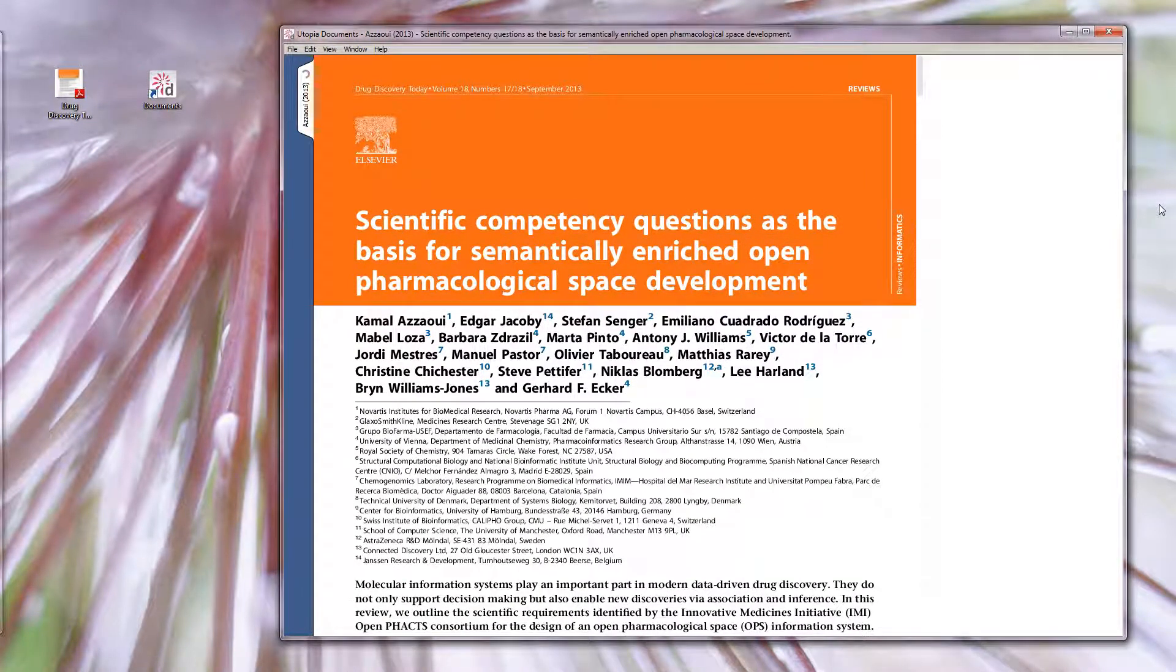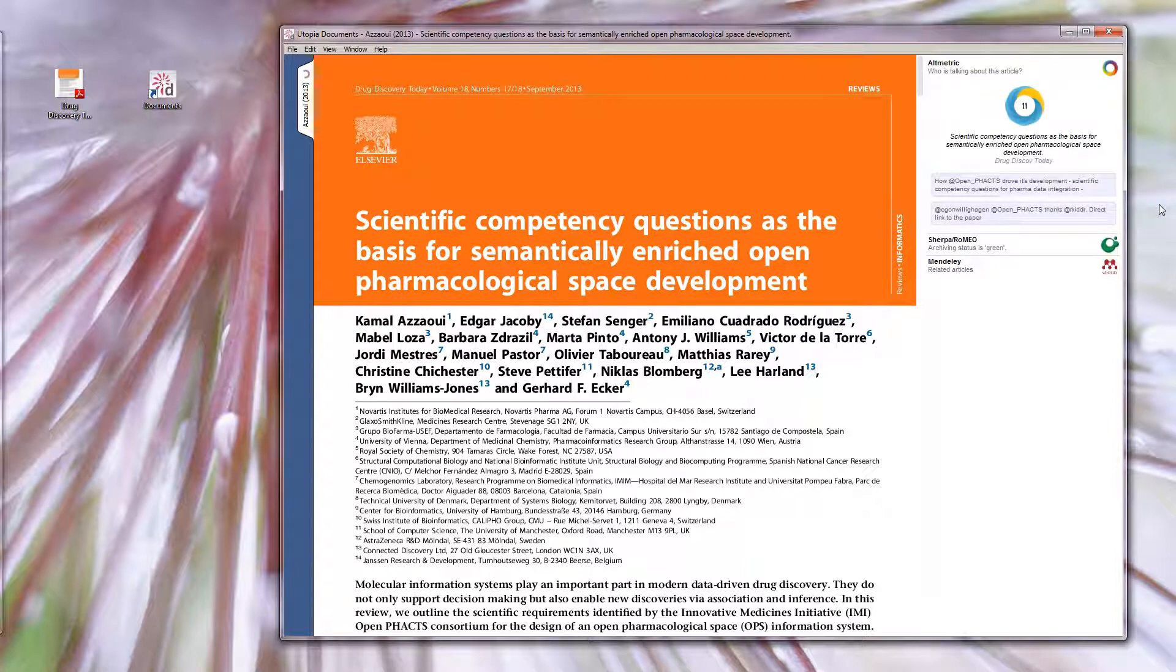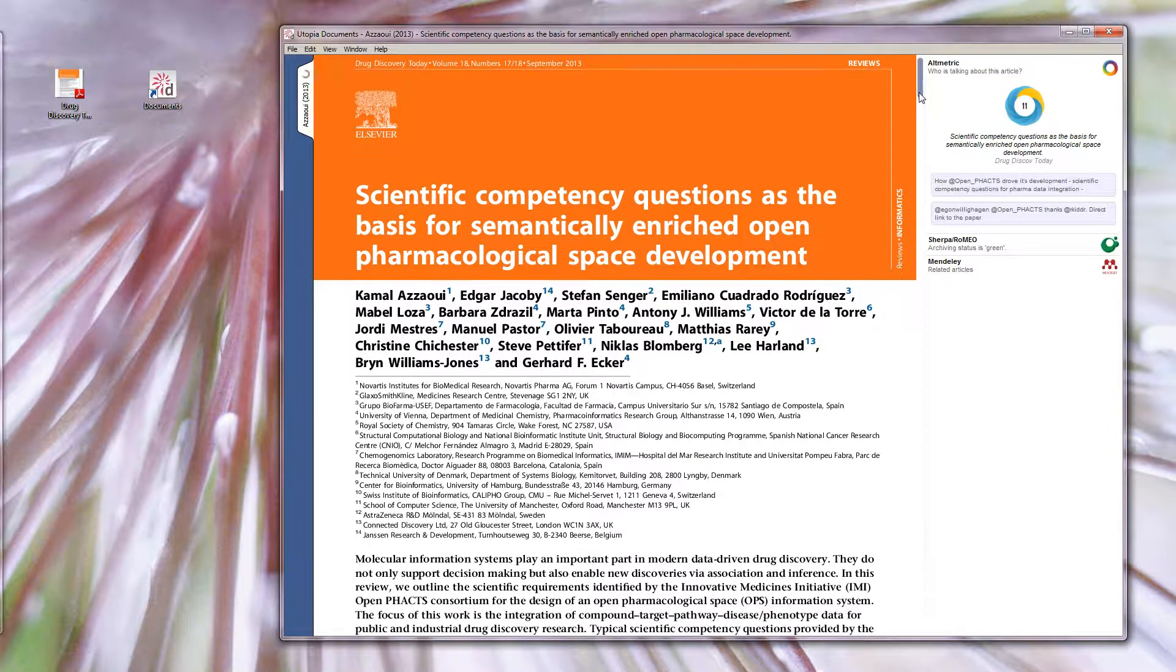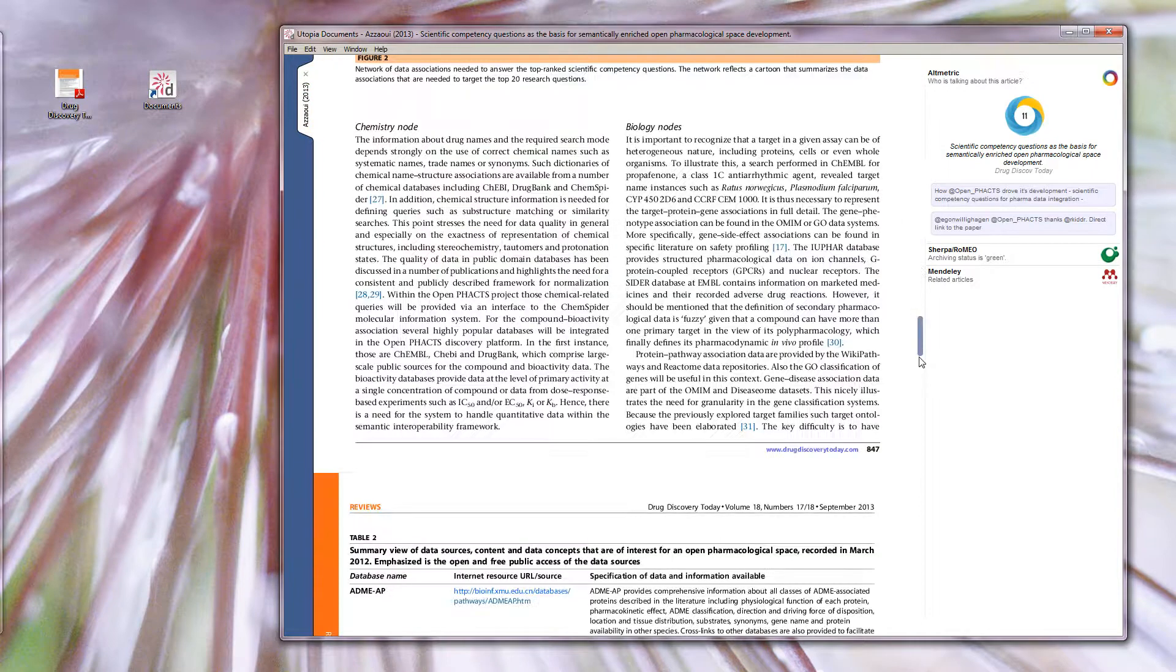Firstly, the Altmetric panel displays mentions of the paper in social media. Then we have bibliographic information with the paper's DOI and other identifiers.